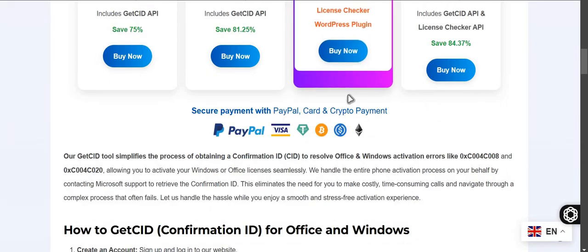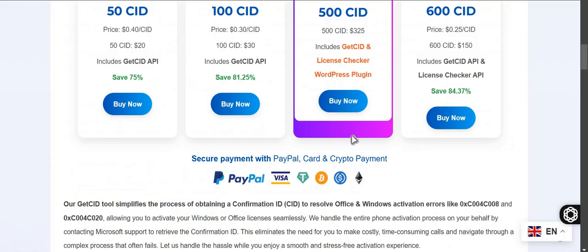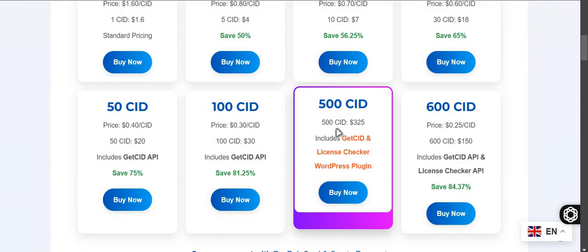They explain the features. I read all about the plugin. It will automatically add the balance to users account when they buy a phone activation license key. For each license key they will add one, so it's not like the customer can get more than one CID for a key.